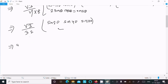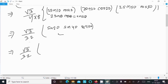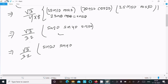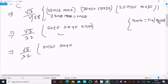So we now have √3/32 × sin20° × sin40° × sin100°. We can write sin100° as sin(90° + 10°), which equals cos10°. So the expression becomes √3/32 × sin20° × sin40° × cos10°.